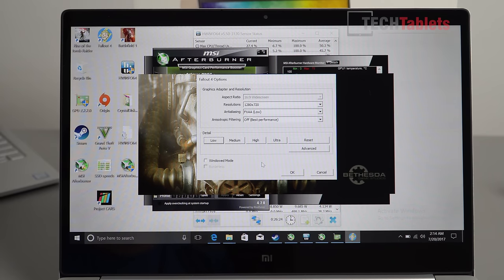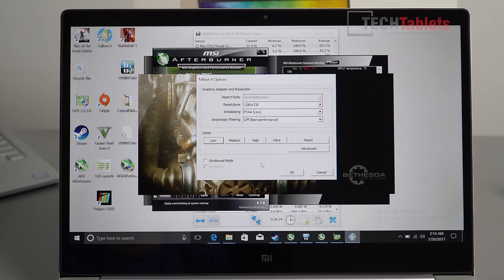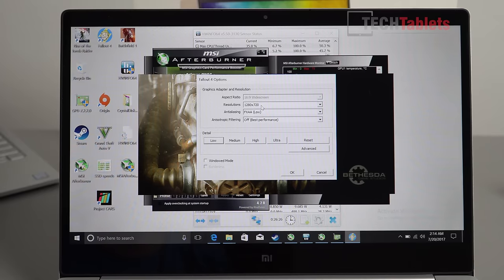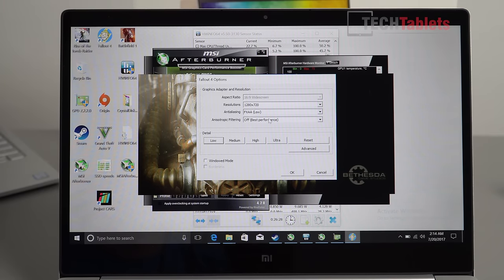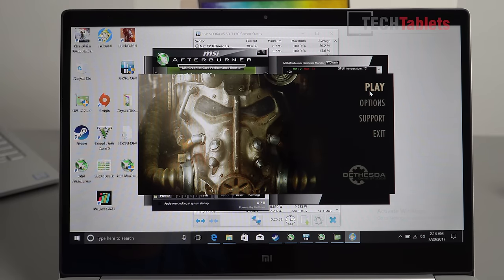Next up I'm going to test out Fallout 4 with the resolution again at 720p and on the lowest settings.